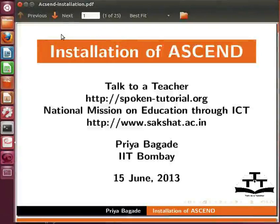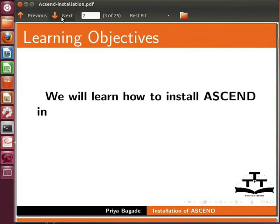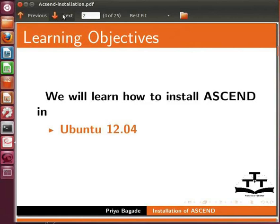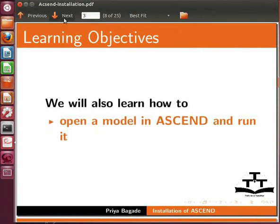Welcome to the spoken tutorial on installation of Ascend. In this tutorial, we will learn how to install Ascend in Ubuntu 12.04 and in Windows 7. We will also learn how to open a model in Ascend and run it.